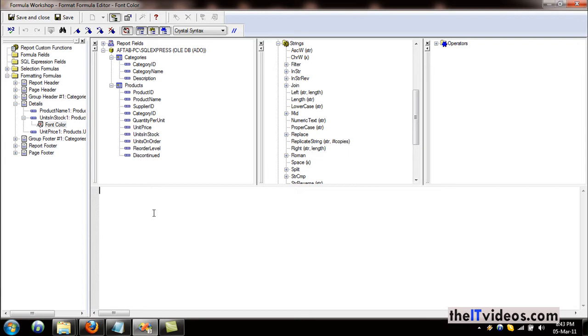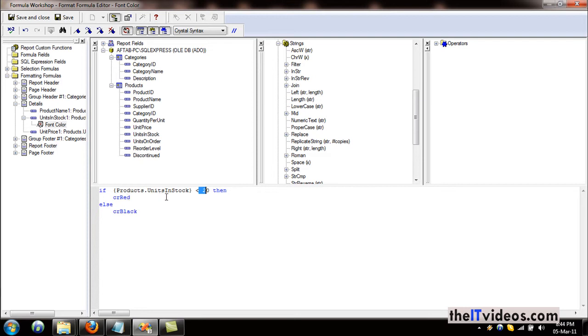I already have the formula in my clipboard, I'll just hit Ctrl+V to paste it, and this is the formula right here. This is saying table name dot product name, if it is less than 20, then show it in red color, or else just show it in the plain black color.